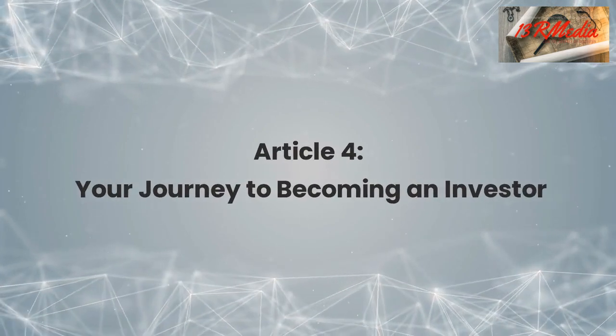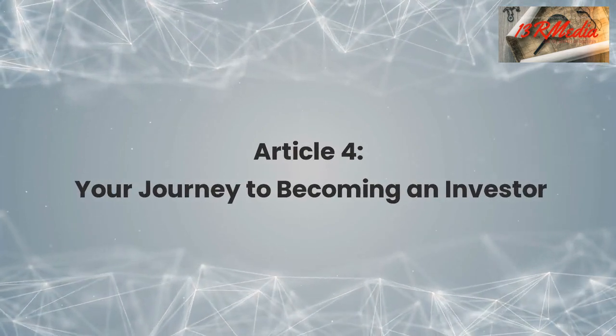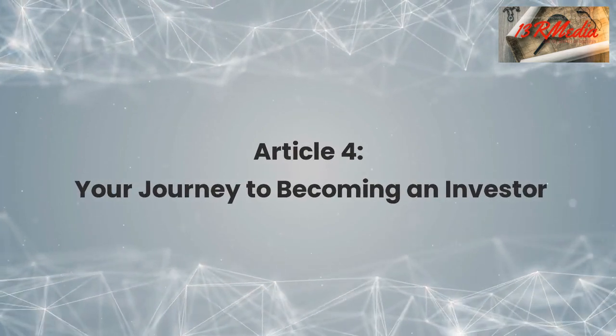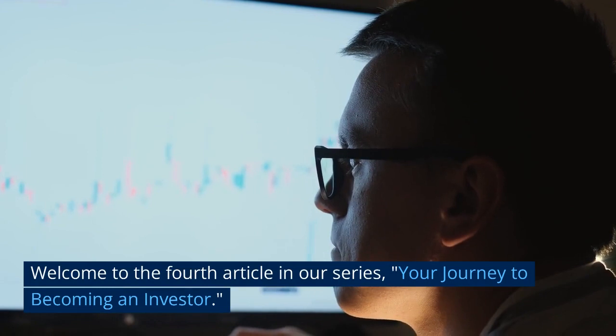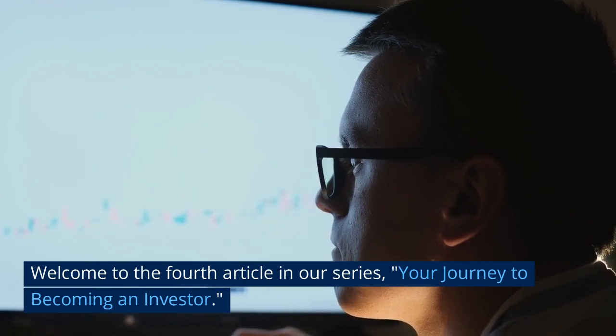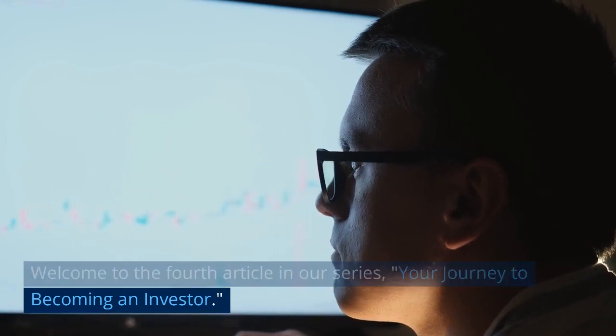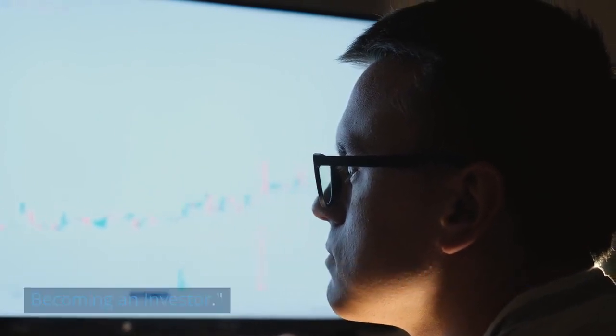Article 4: Your Journey to Becoming an Investor.